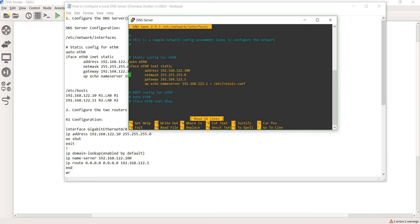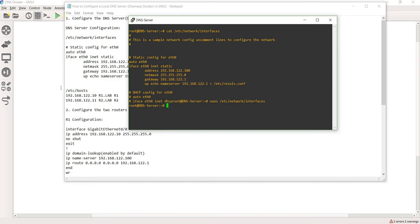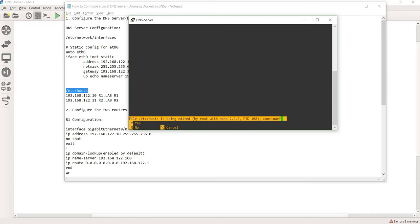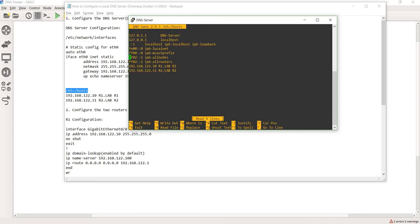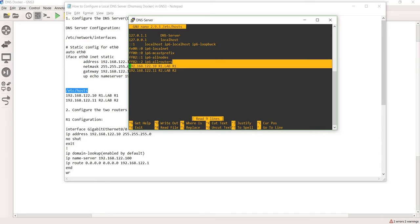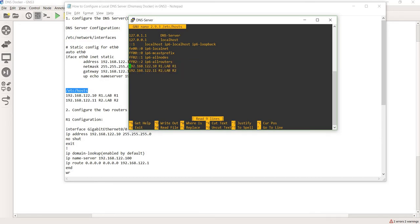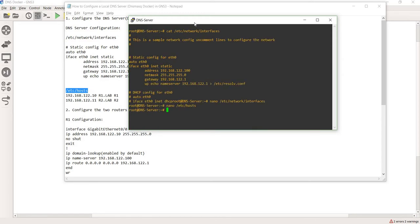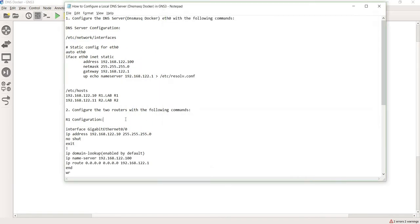I'll exit out of that and do: nano /etc/hosts. This file is being edited as root. This is the mapping of IP addresses to fully qualified names and short names, as I described earlier. I went ahead and saved it.